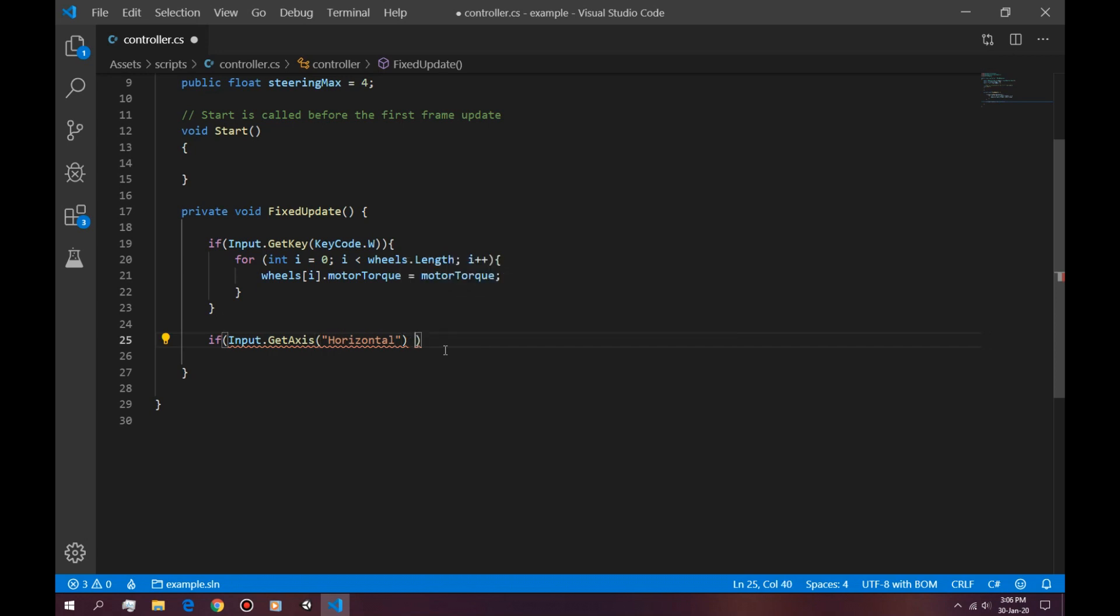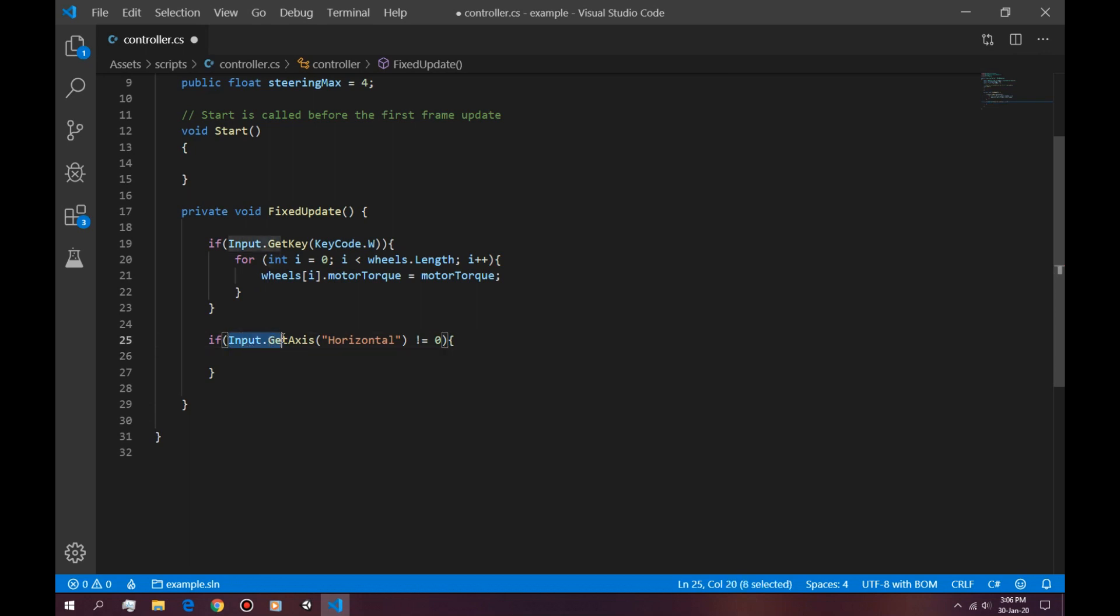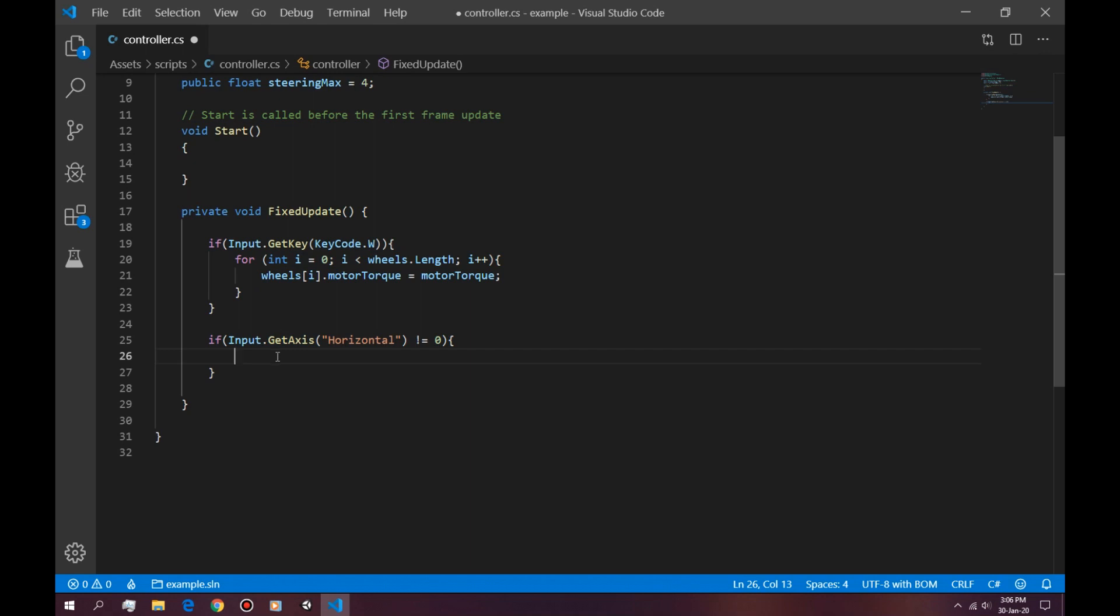So to actually use this, we're going to say if this is not equal to 0. And whatever value this has, if it's not 0, that means we're pressing D or A. And that value can be from 0 to 1.